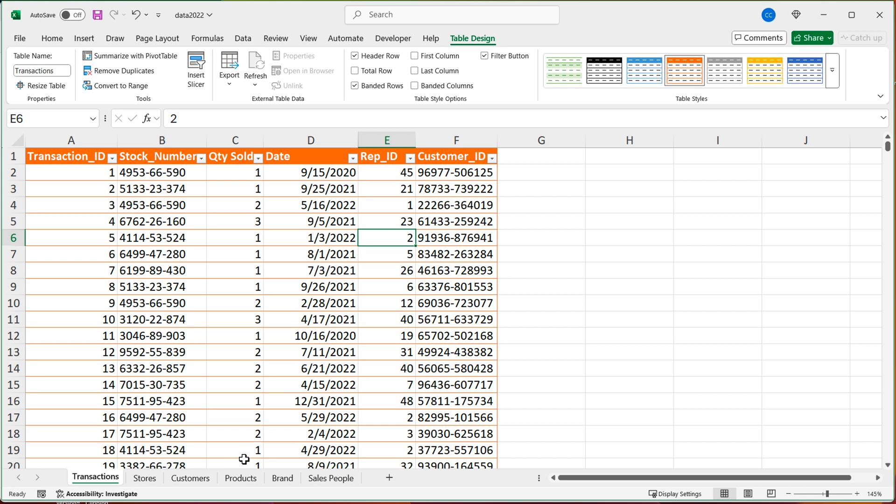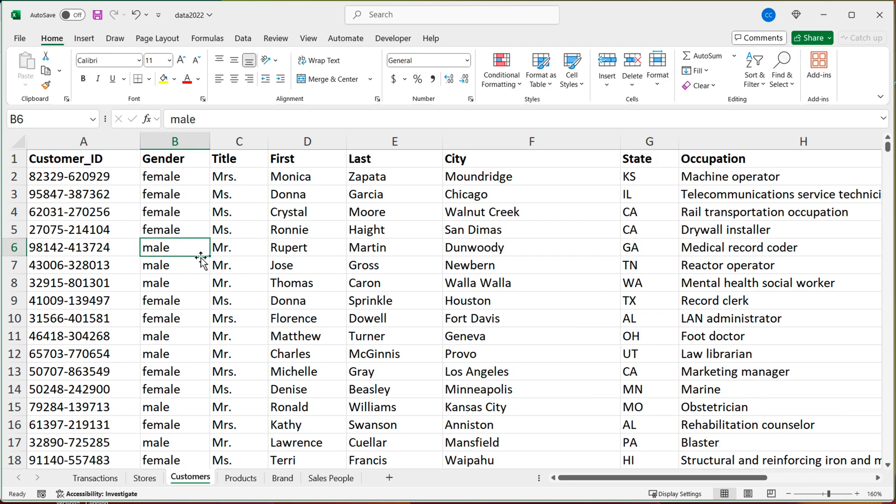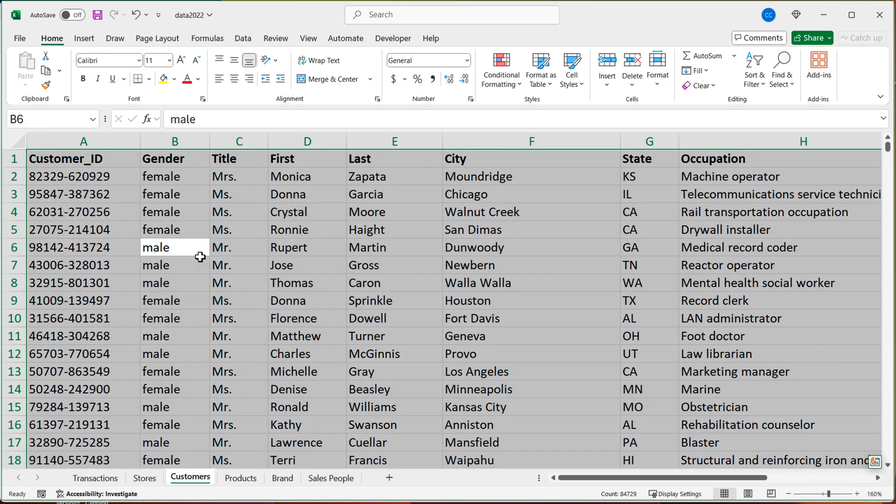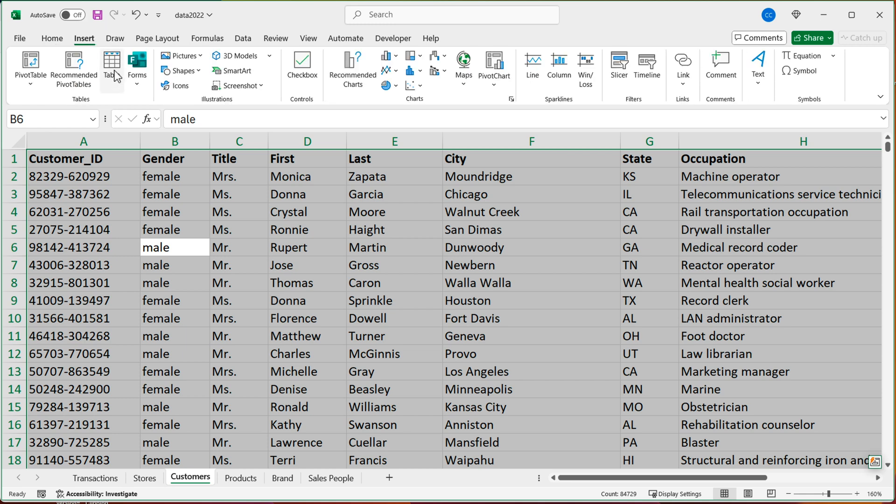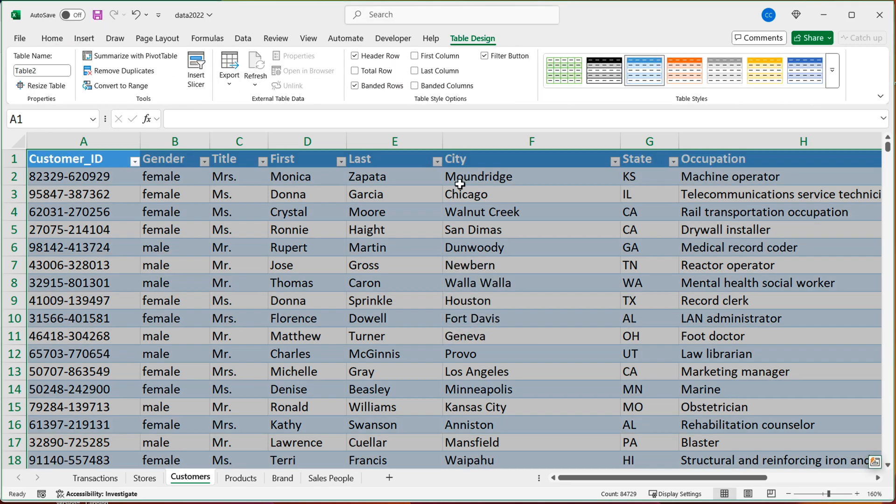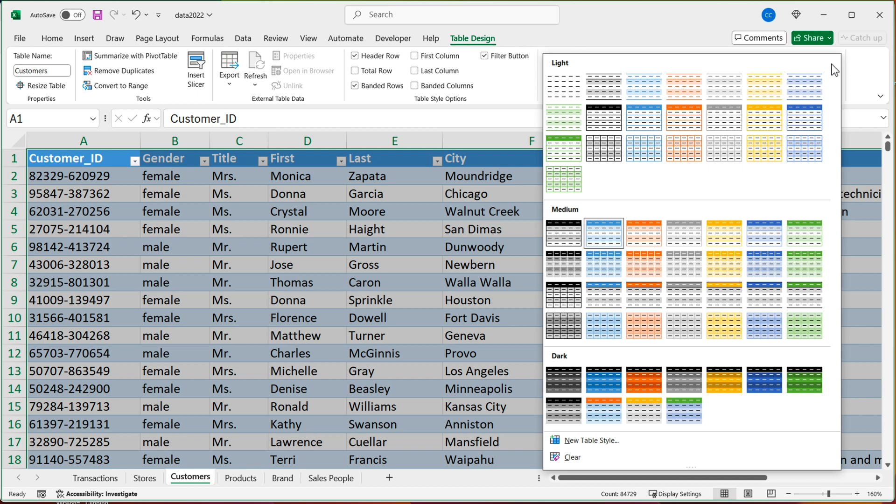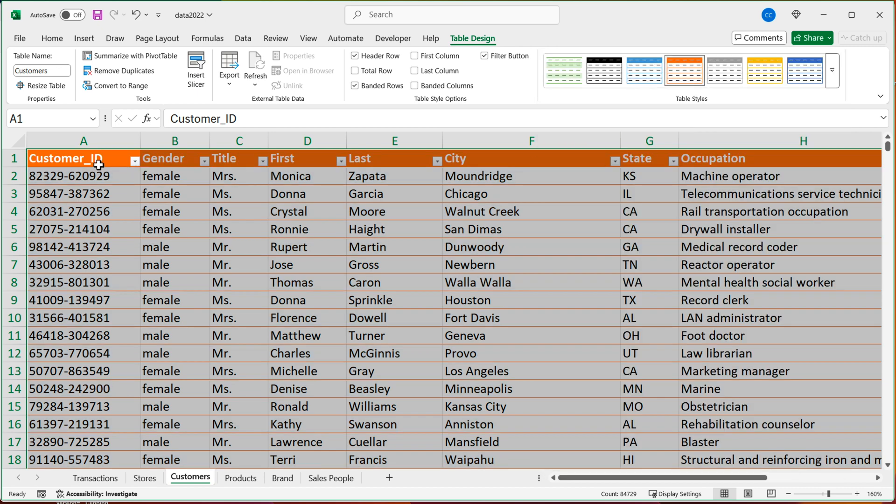And then I'll take that second customers worksheet, this one, Control+A again, create a table from this, has headers, press OK. Once again, call this one customers, press enter. And if you want a different design, go ahead and choose that.